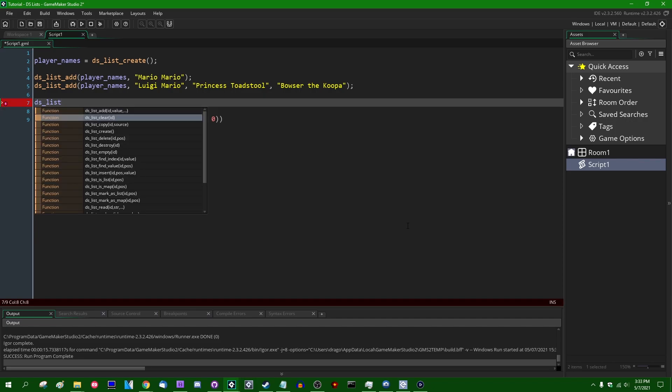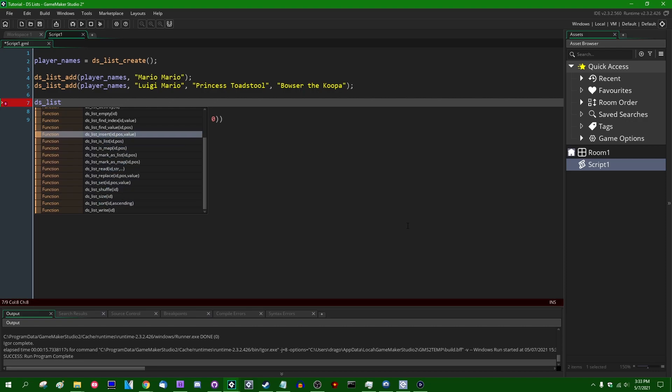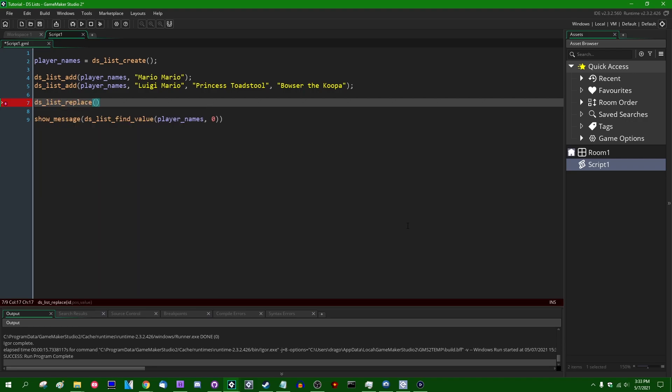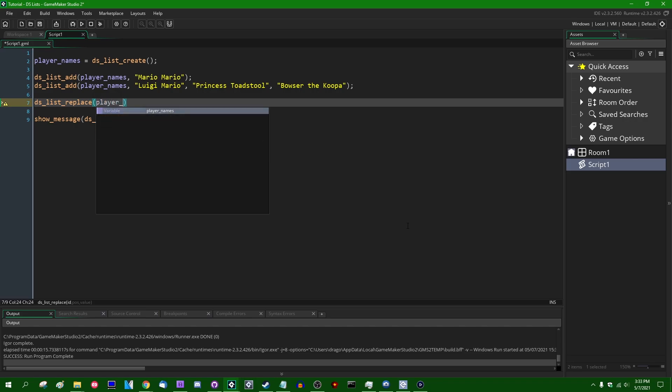Anyway, I'm not going to discuss each and every one of these functions because there are a lot of them. The important ones that you may care about might be DSList replace, which is a function for setting a value at a particular location in the array. So what can I say? DSListName, replace player names. Let's replace index one. So Luigi can get the shaft again. Sorry, Luigi.